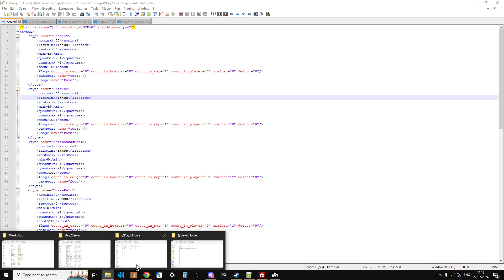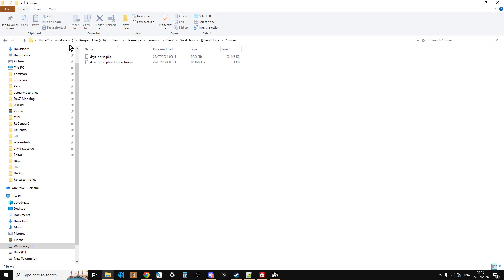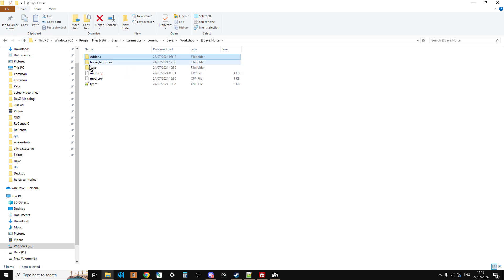Then we've also got the addons, which is the PBO, the kind of engine behind the mod. We've got the key for the server, so that's good.